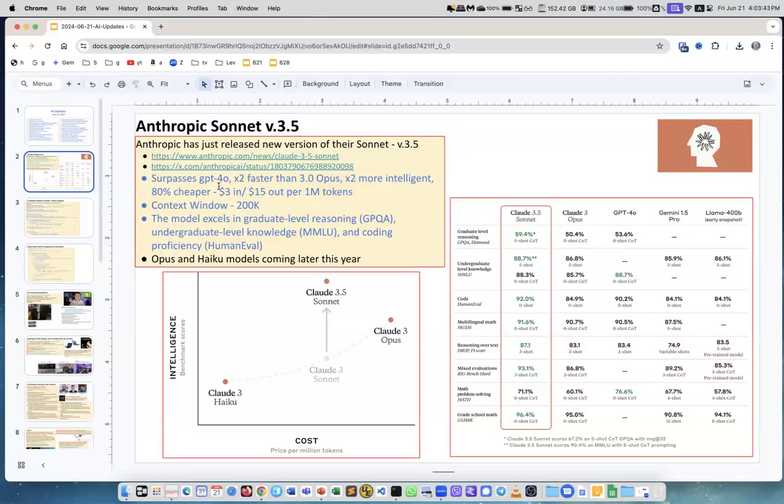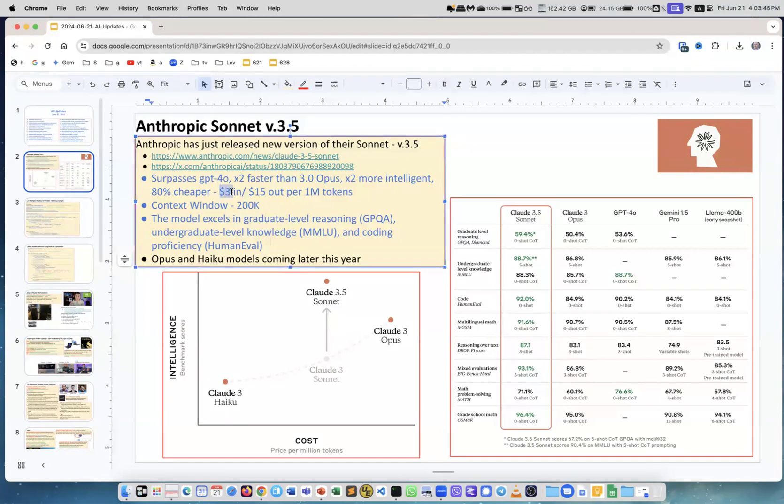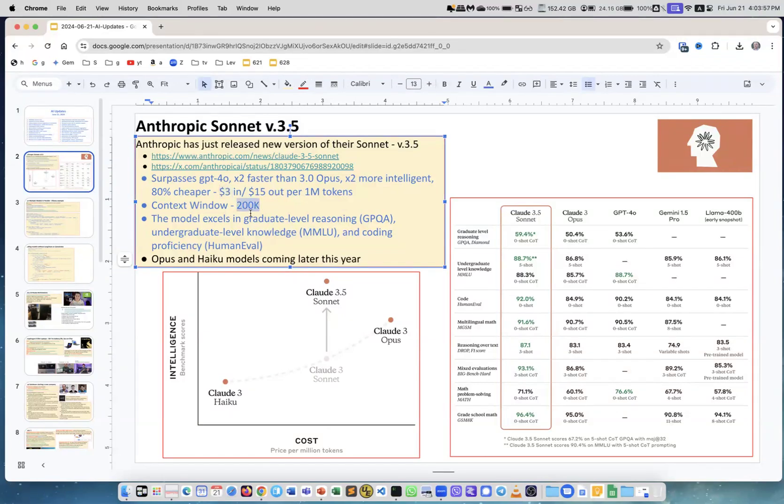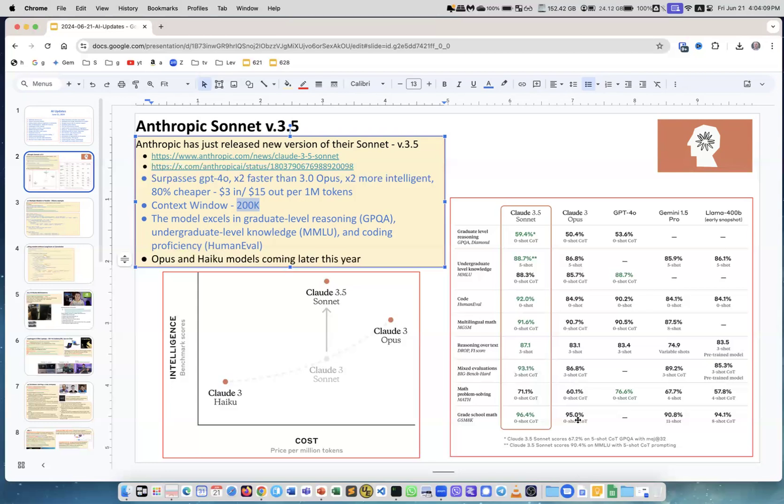You see here, it's $3 per million input tokens and $15 for output. Output is always more expensive. So this is a great model, and it has great context window length. It's 200 kilo tokens and it's great in reasoning. This table compares it. This is Claude Sonnet 3.5 compared to Opus, which is the huge model, compared to GPT-4O, which is the flagship best model, and Gemini 1.5 Pro, the latest from Google, and Llama 400B.